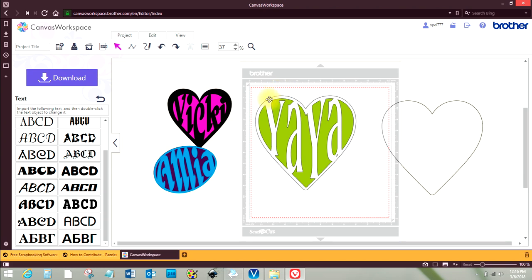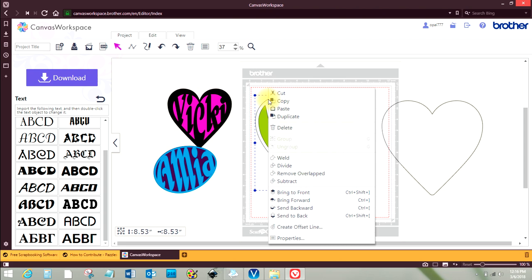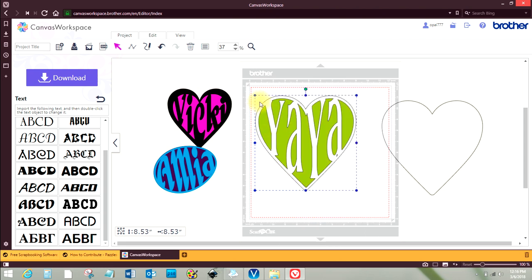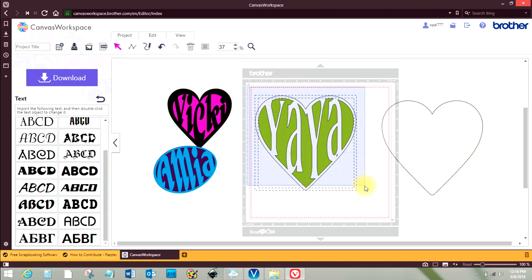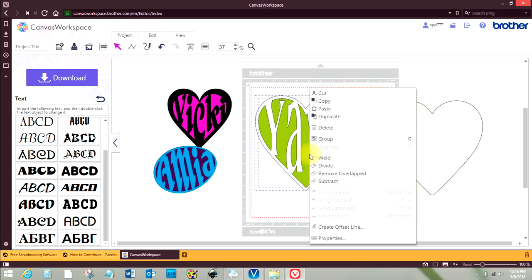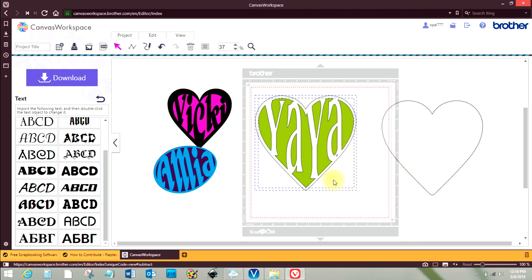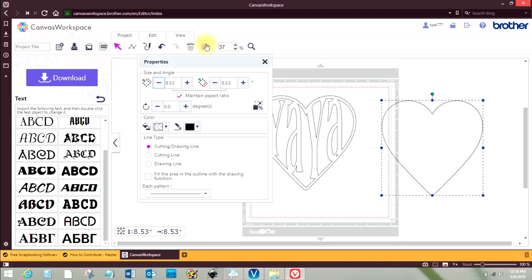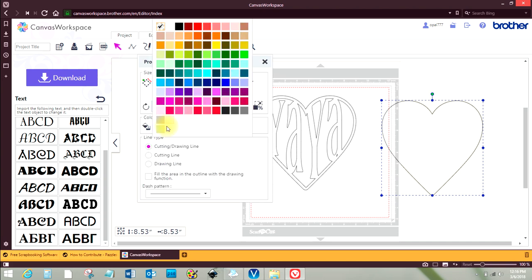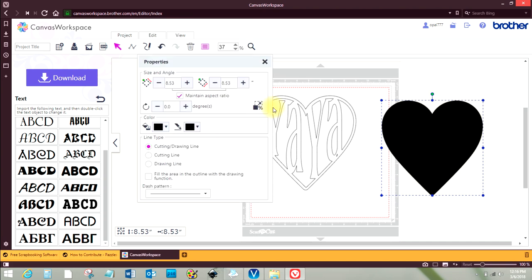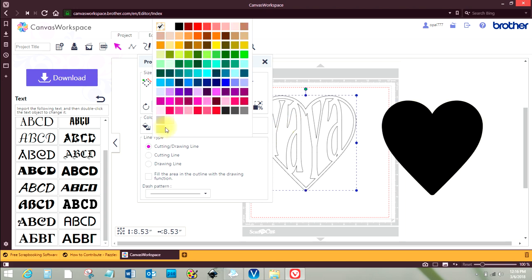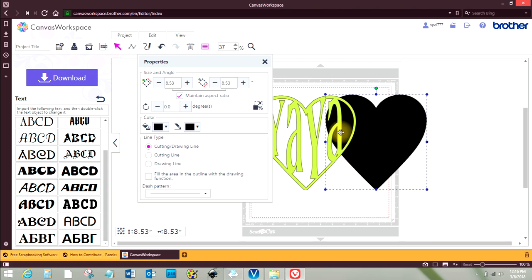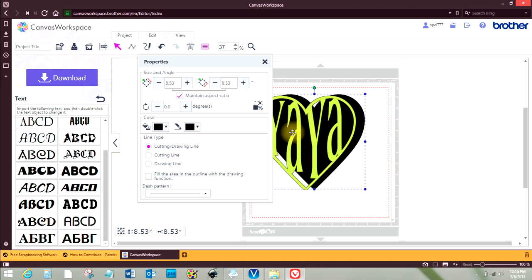And I think this does need to be a color, but it needs to be in the back. Oh, there it is. Okay, send to back. Okay, I don't know why it worked that time but not the other time. Okay, now subtract. Okay, there we go. This one here I'm going to make it black. And this one I'm going to make it green. There we go.